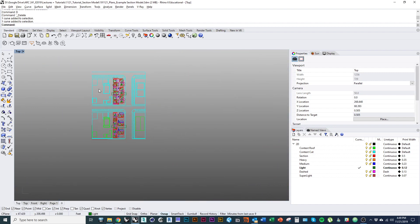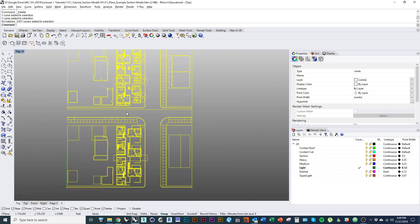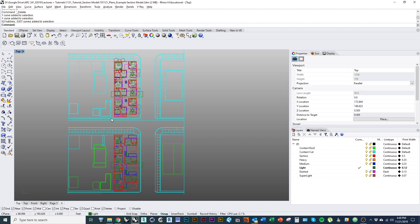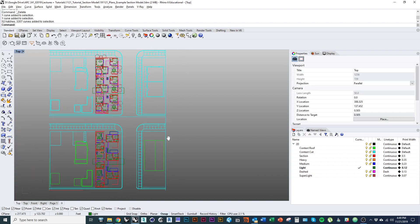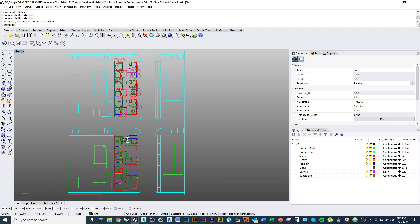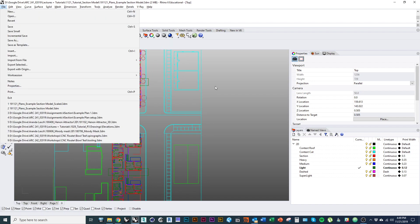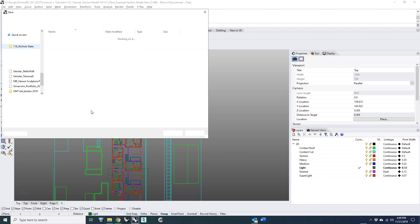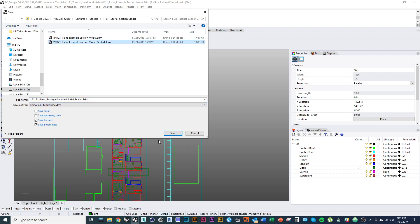What I'm going to do now is take my plan drawings, select all, and do a save as instead of exporting. I'm just going to take this file — right now I'm at full scale, so everything's in feet. I'll go to File > Save As and call it something like 'scaled.'